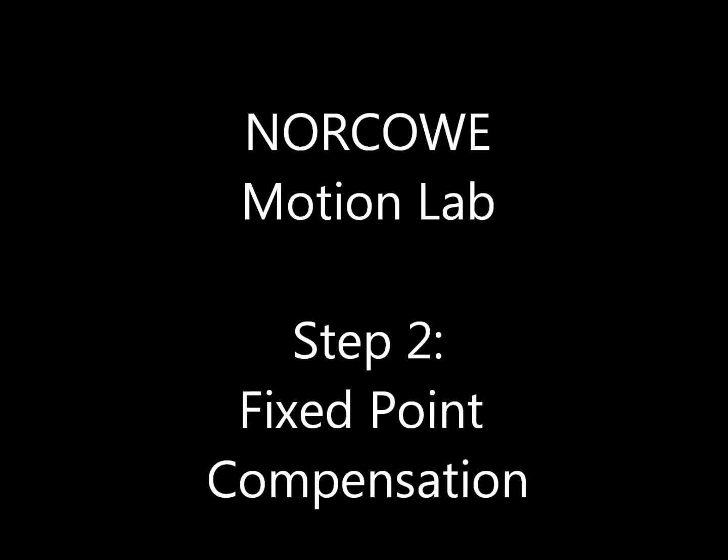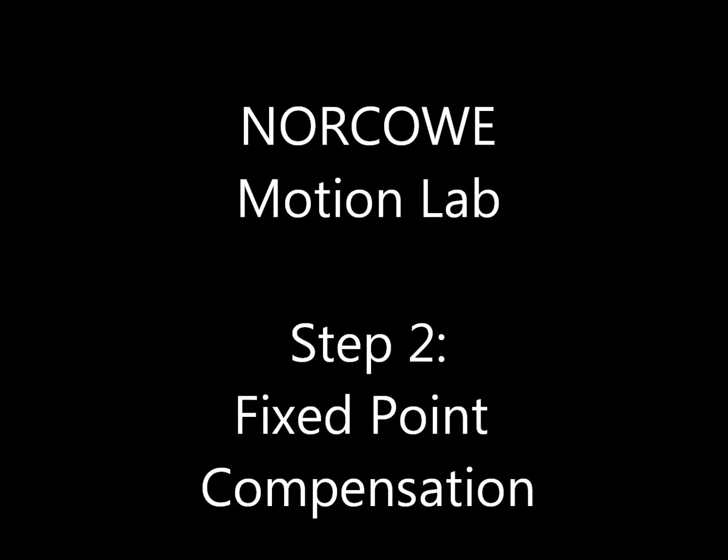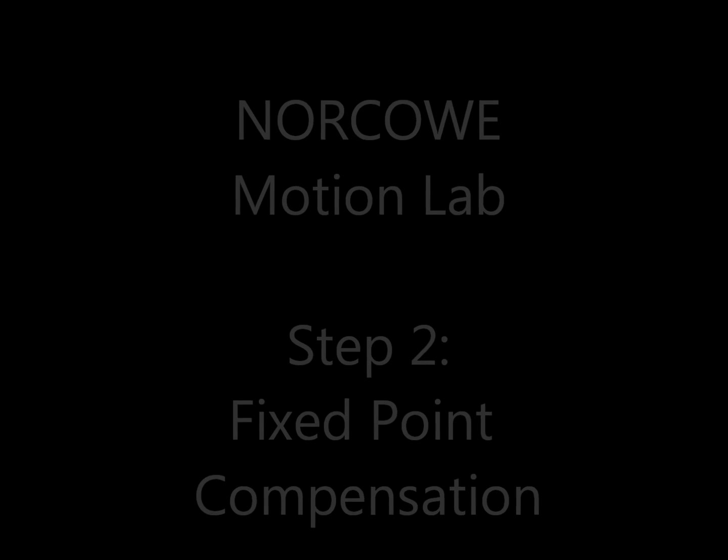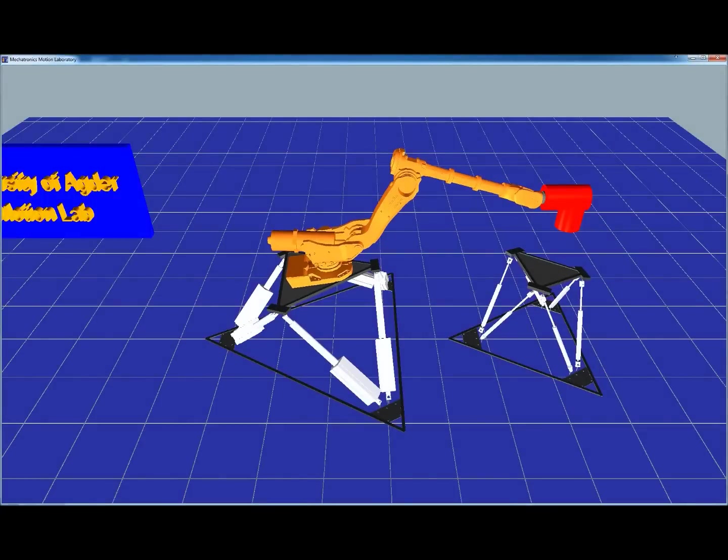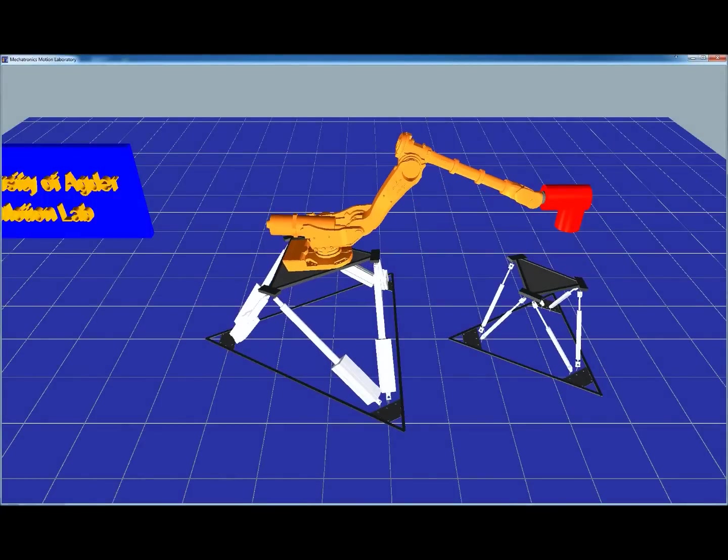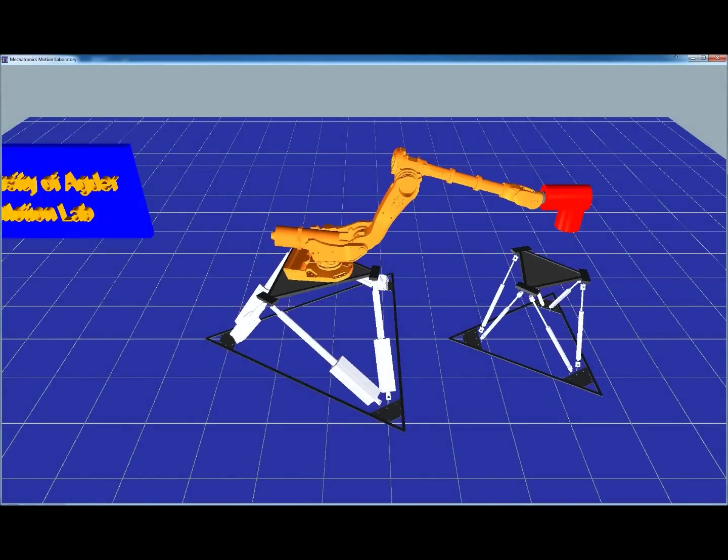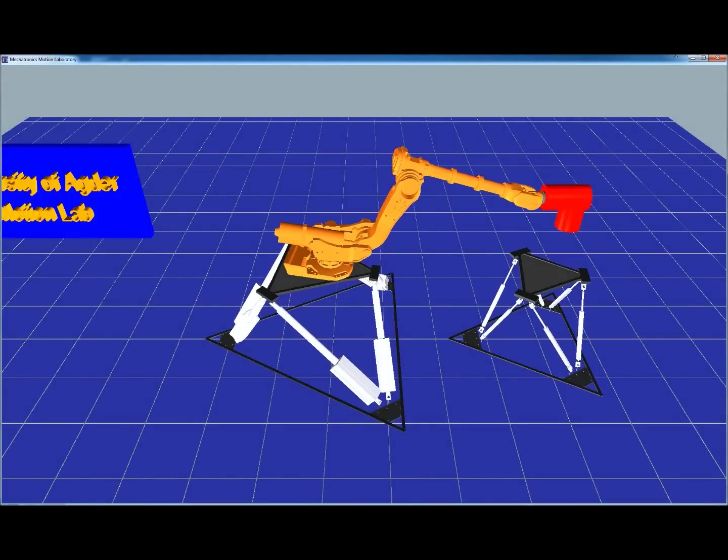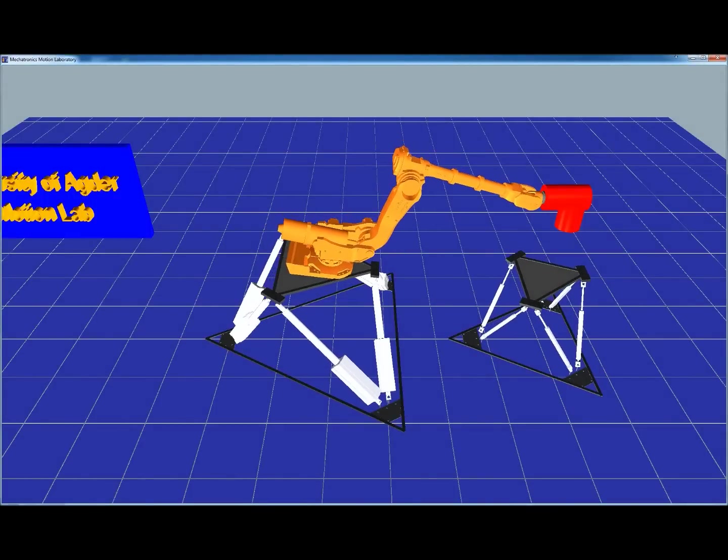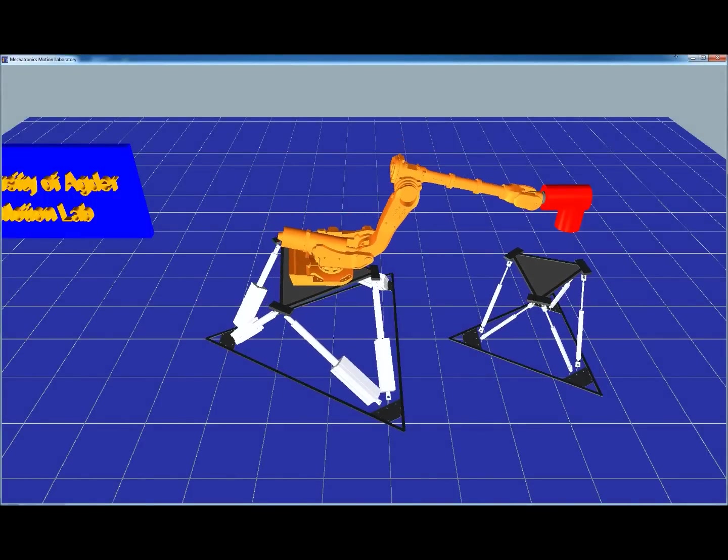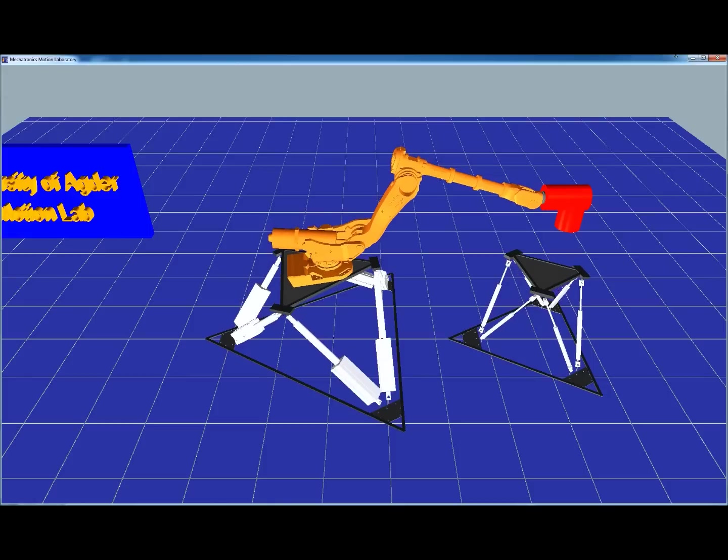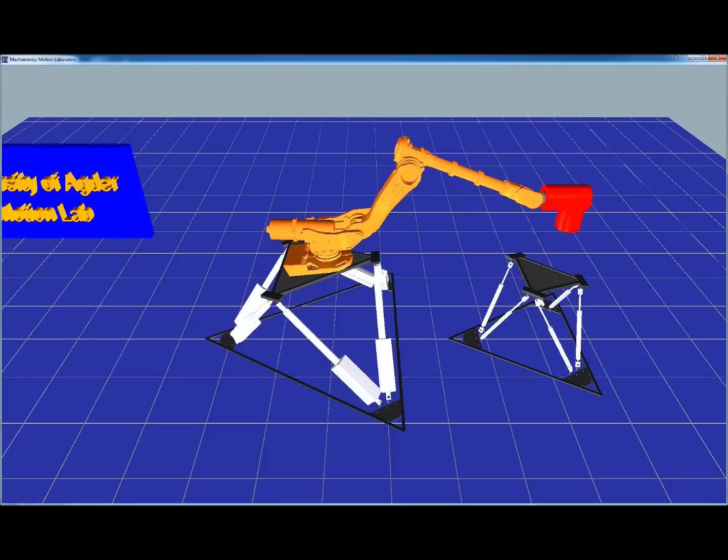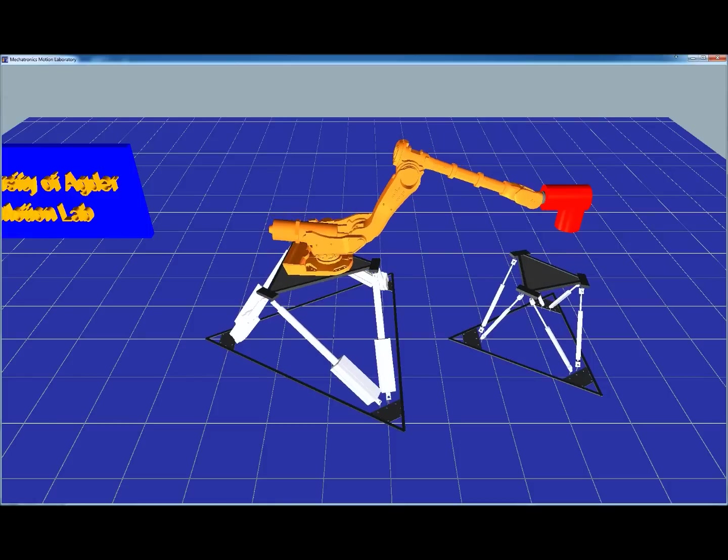The second step is fixed point compensation. Here we can see that despite the base of the robot moving with the vessel, it is able to keep the red load stationary in the global world coordinate frame.